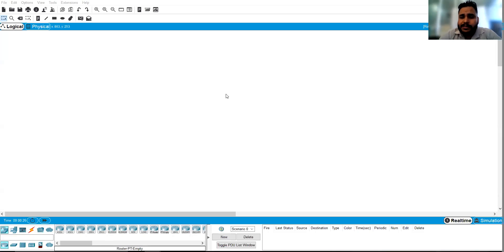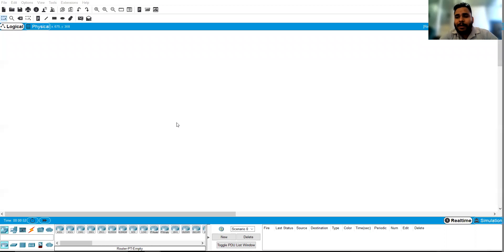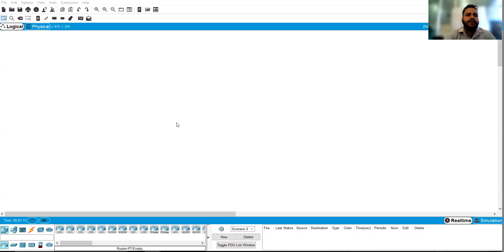Today we are going to discuss the configuration of routers and switches, and a basic introduction to the simulator called Cisco Packet Tracer. There are many versions of Cisco Packet Tracer, like 6.1, 7.1, and 8.0. When you download it from the Cisco website, it will ask you for a login. If you have a Cisco ID you can use that; if not, just switch off your internet and you can still use it for practice.